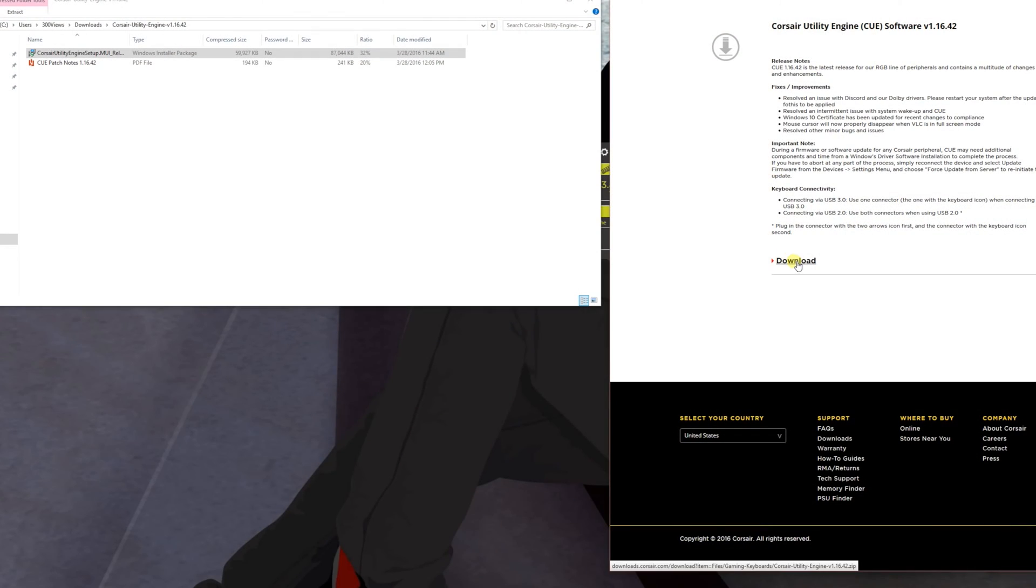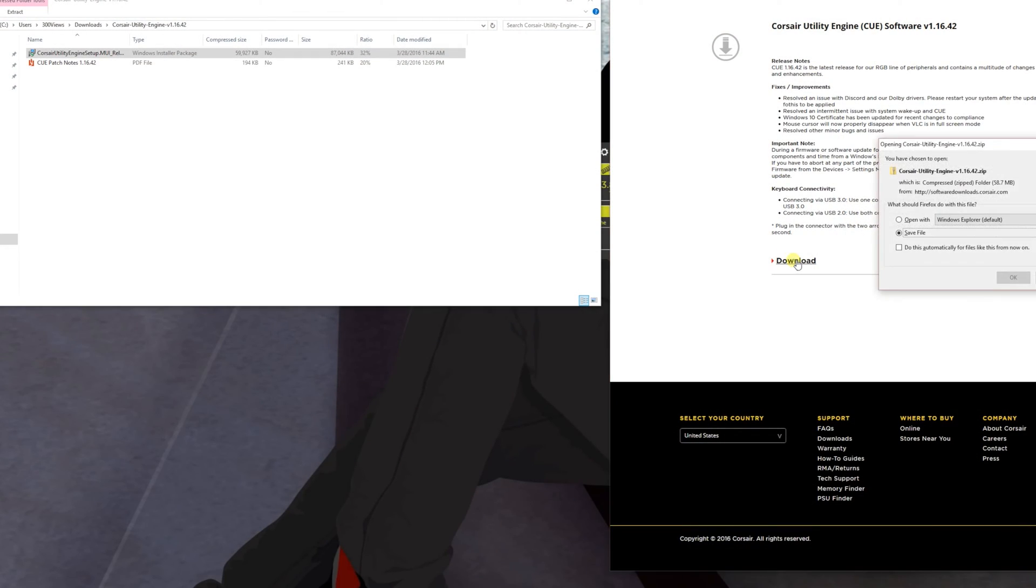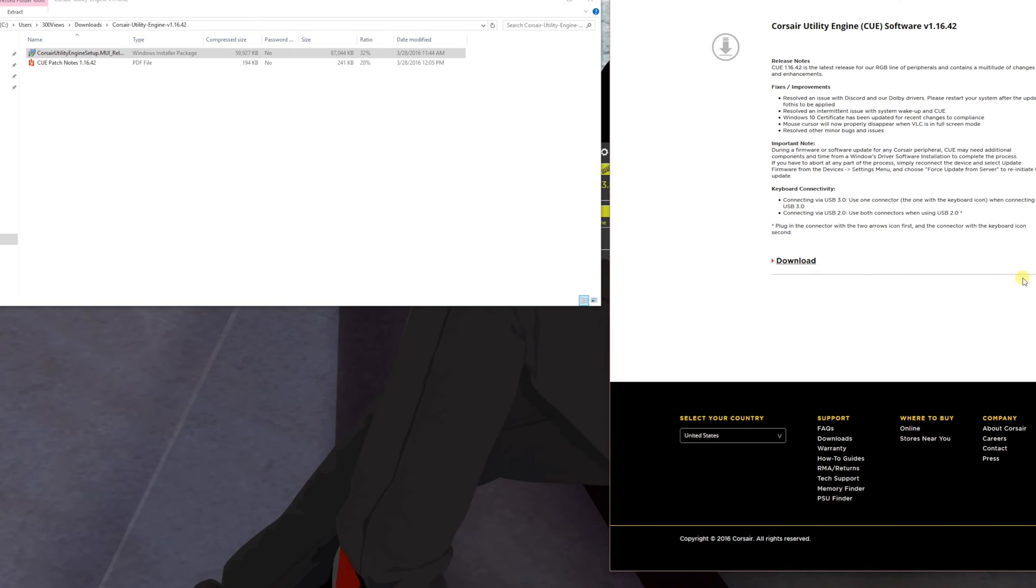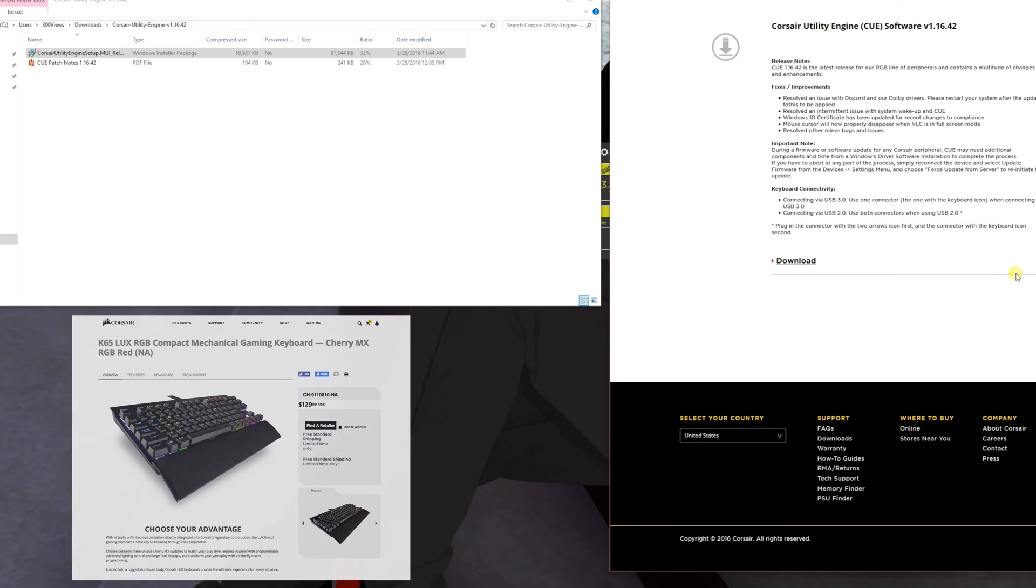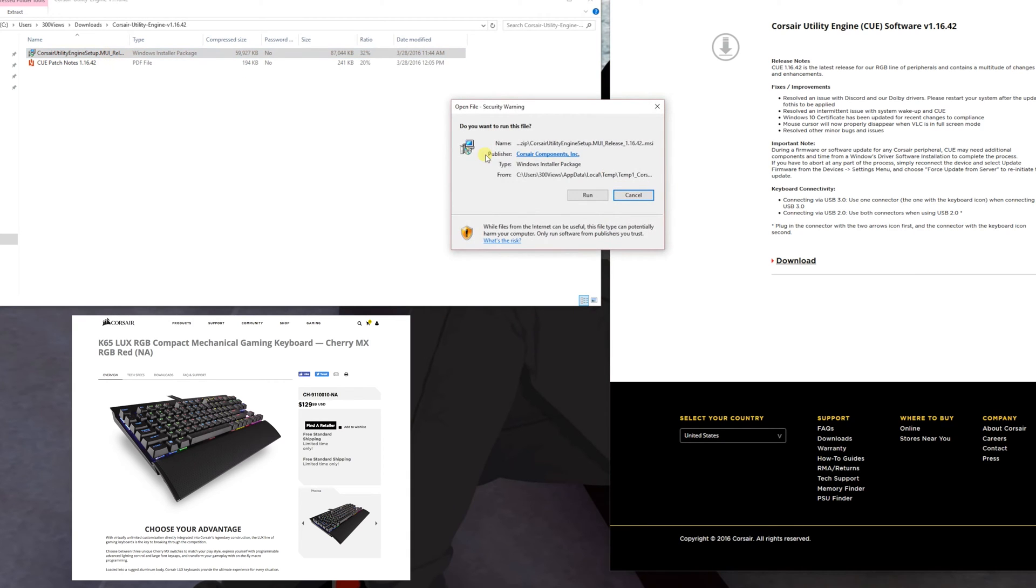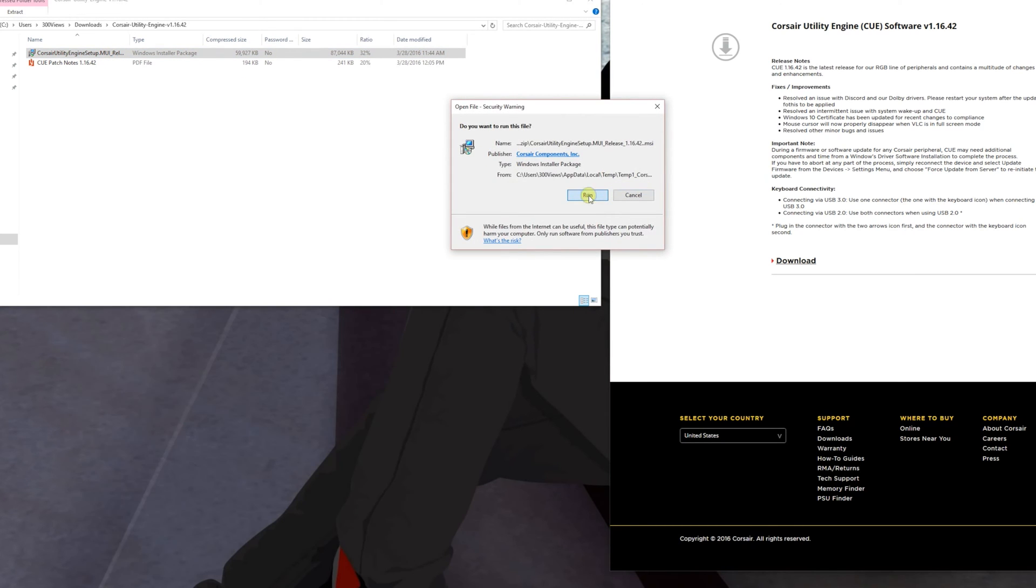Next, let's get into downloading and installing the CUE software, which is the Corsair Utility Engine. You can get this from the Corsair website - you go to the keyboard, click on downloads, and pick this up.